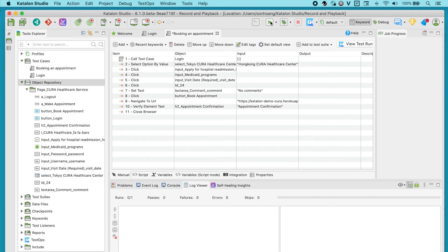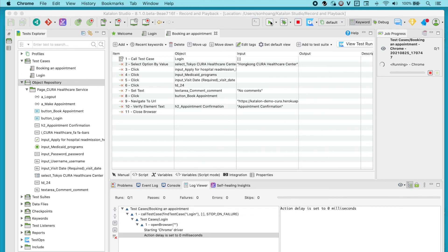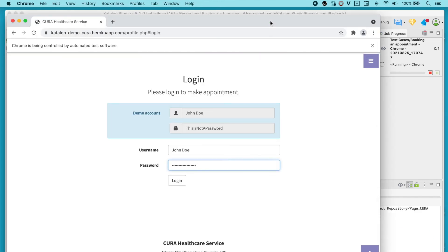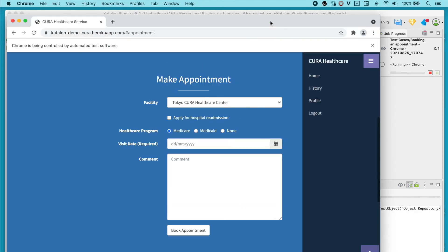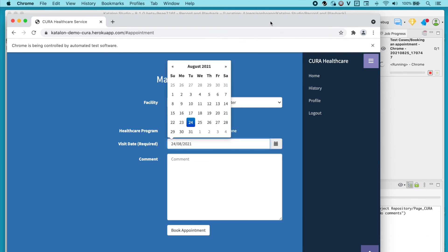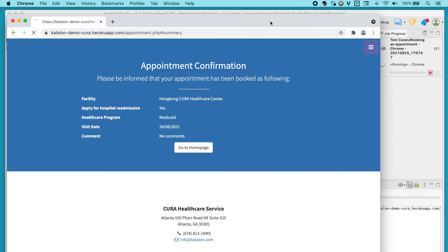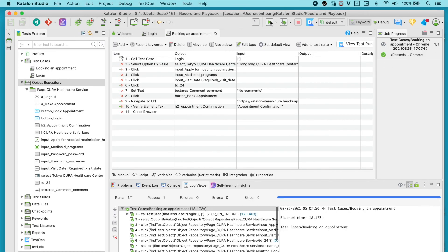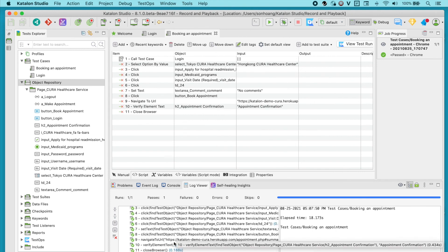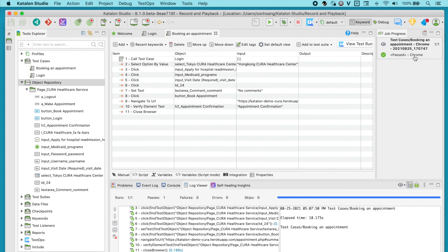Let's execute this test again to make sure everything can run smoothly. And it passed. We have successfully created a new test case by adding more steps to the previous one. In the next video, I will show you how to use Katalon Studio to record test steps on your active browser.